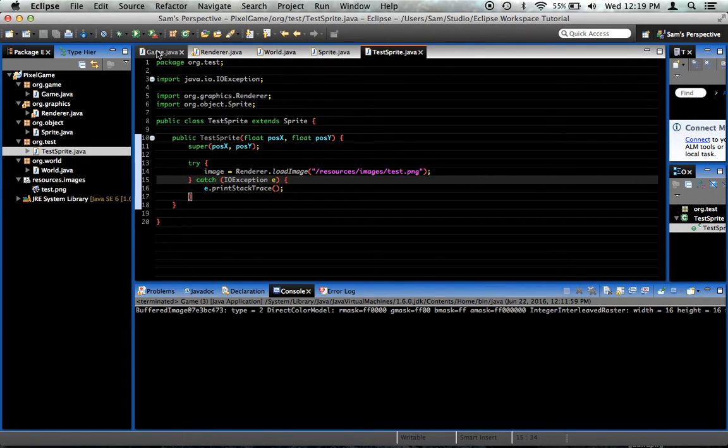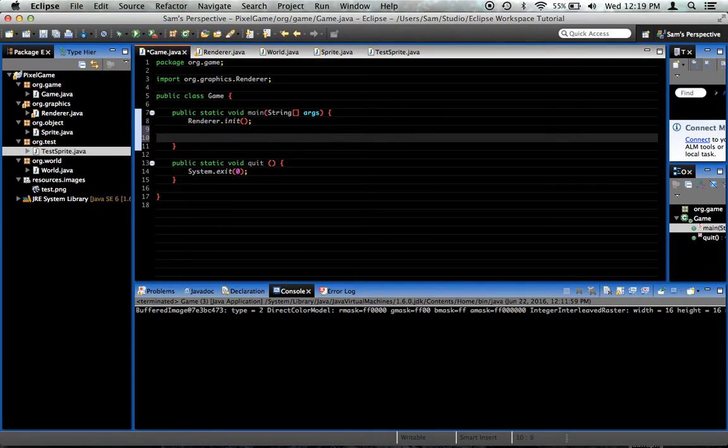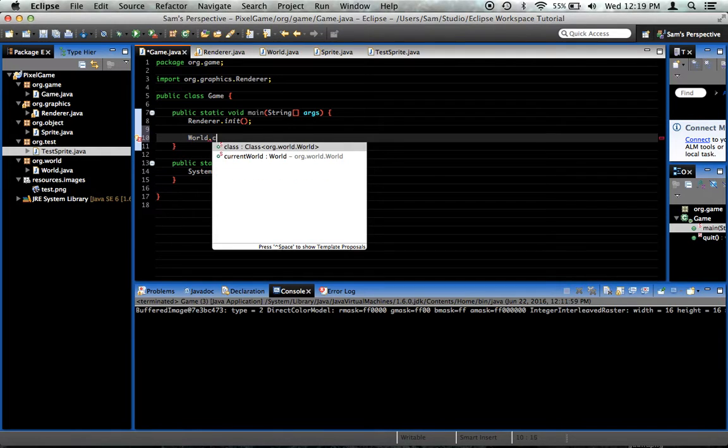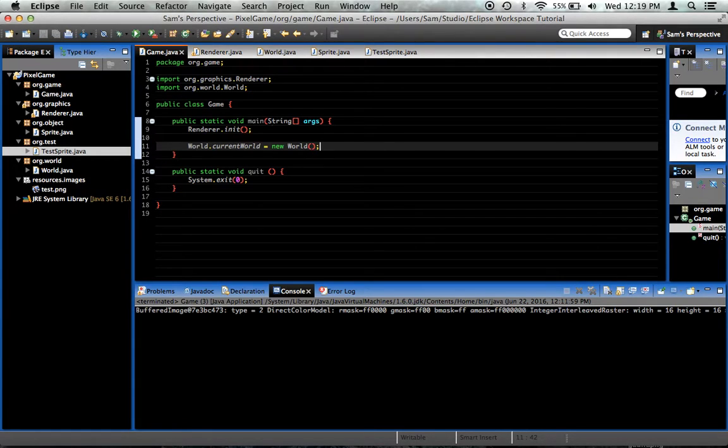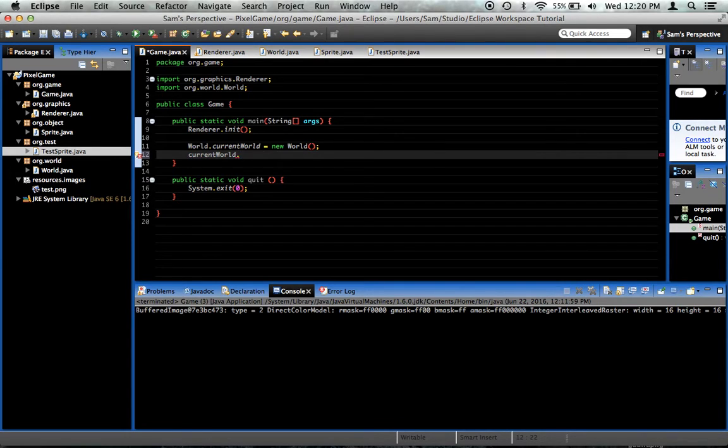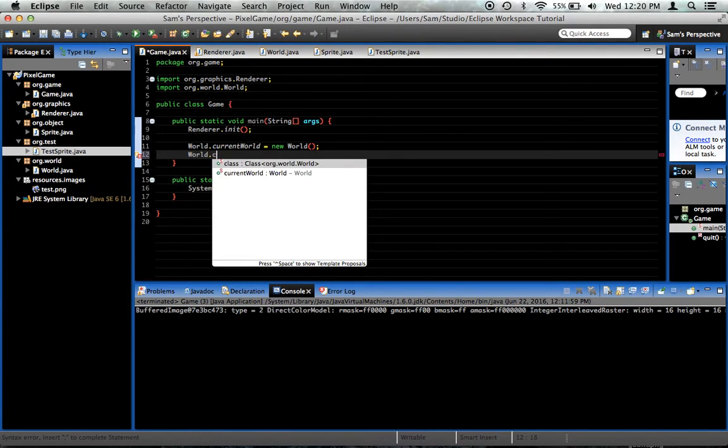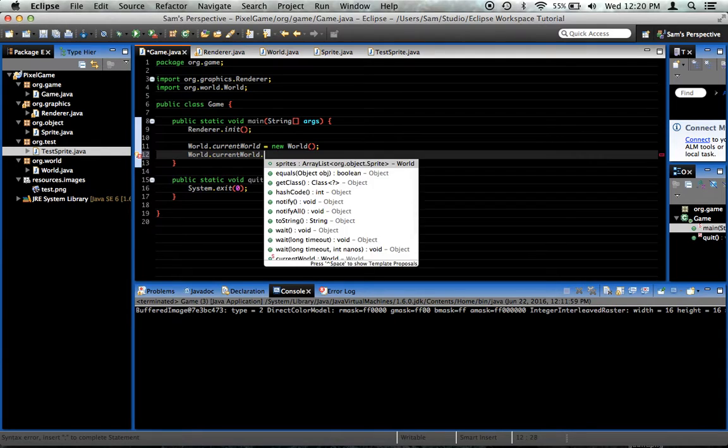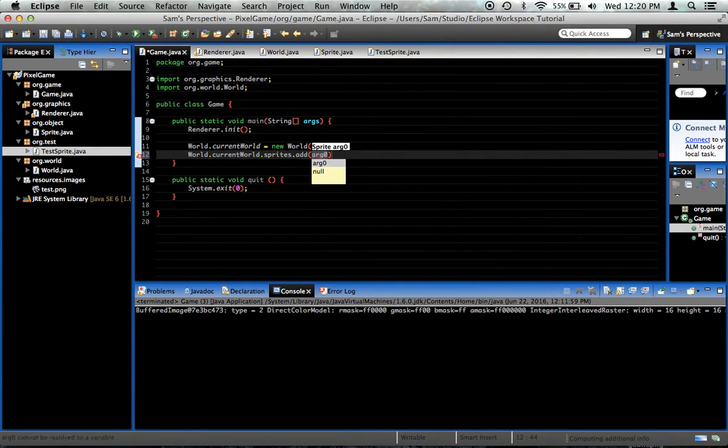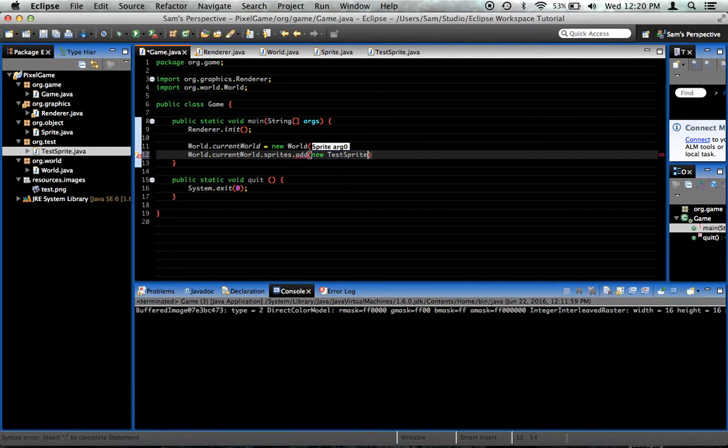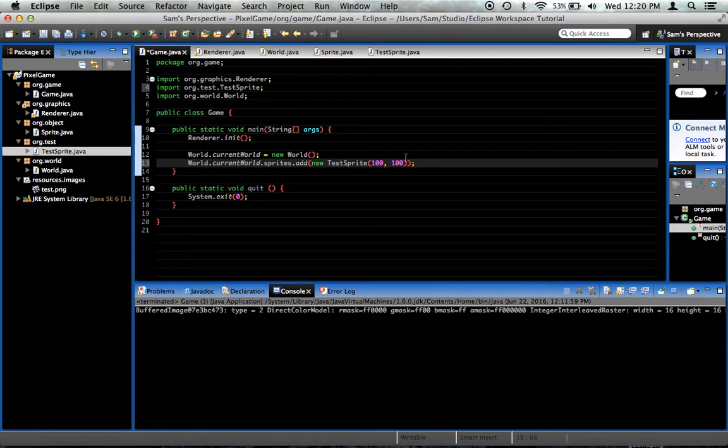So now we've got our test sprite. We go into game. After renderer.init, we're going to need to do a couple of things to get this test up and running. First, say world.currentWorld equals new world. That way we have a place to put our sprite, so it'll actually do something. And we also make this new world be the current world. World.currentWorld.sprites.add, new testSprite. And it needs an x and y position. Let's just say 100 and 100 for now. I need to import testSprite.